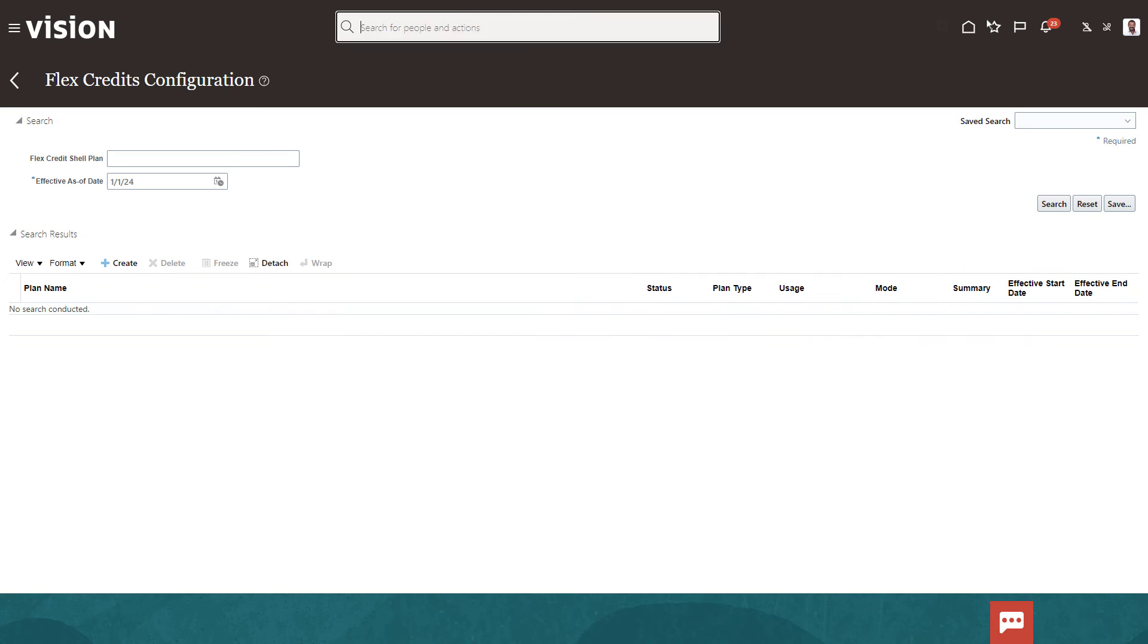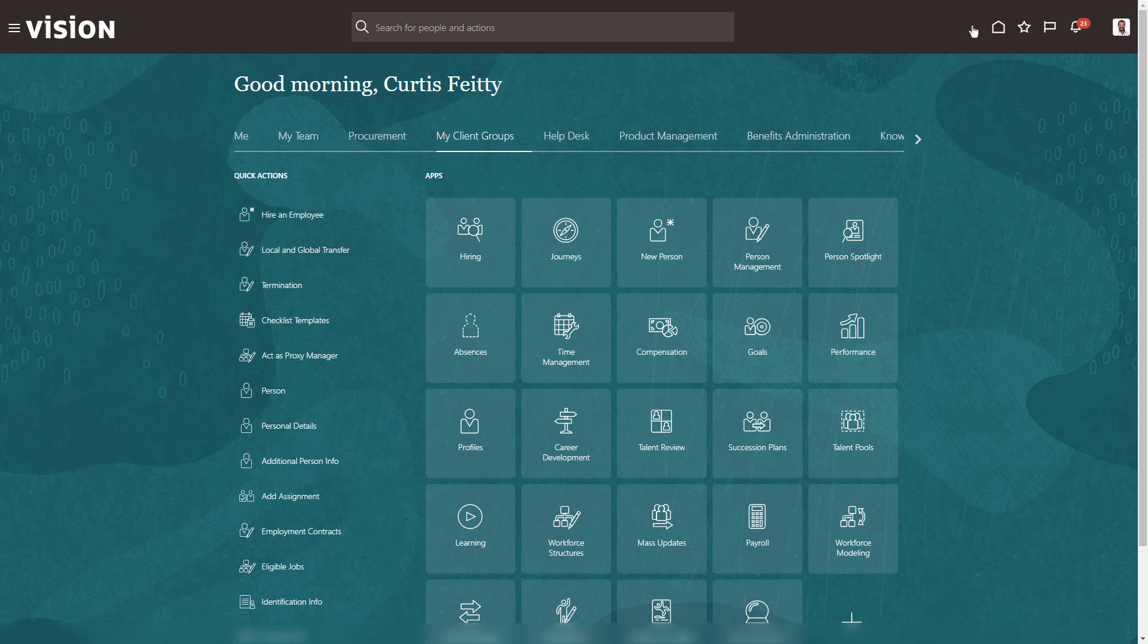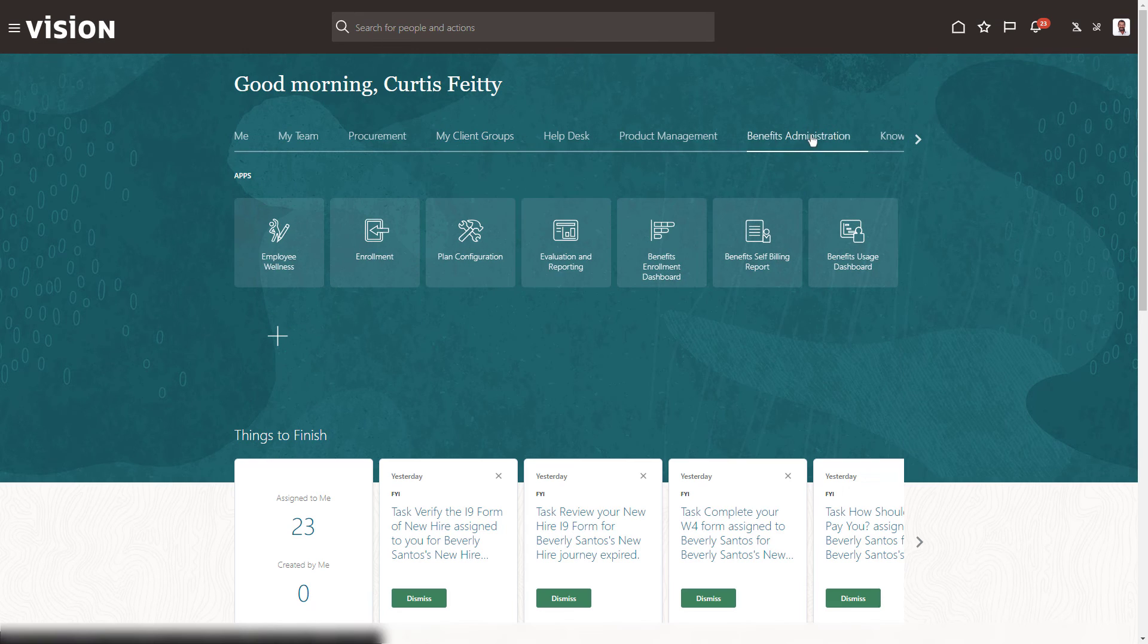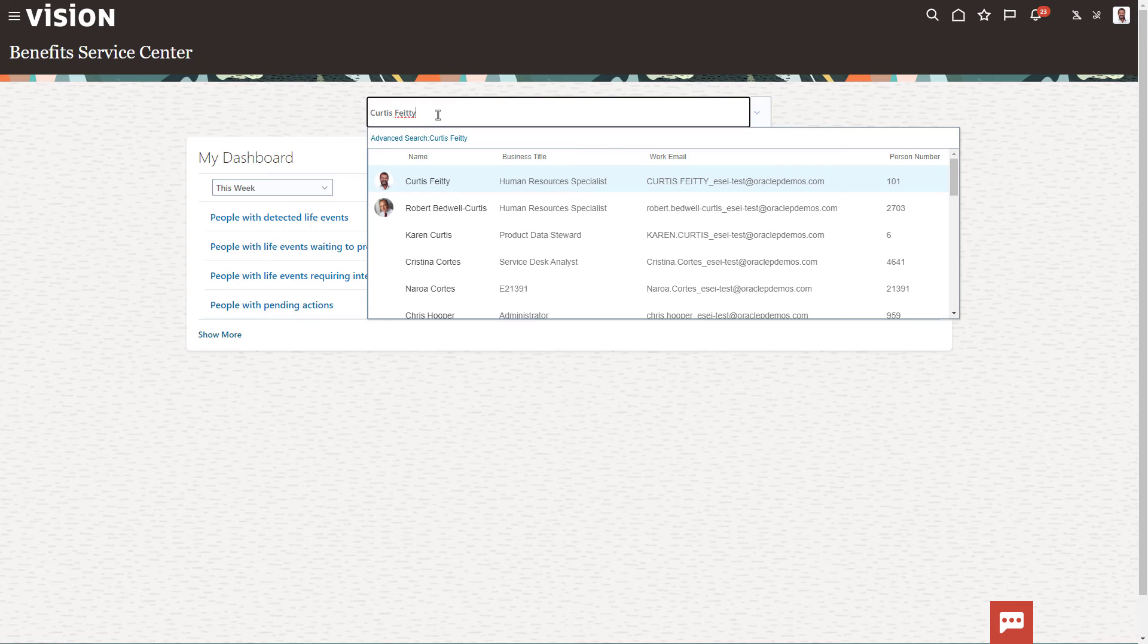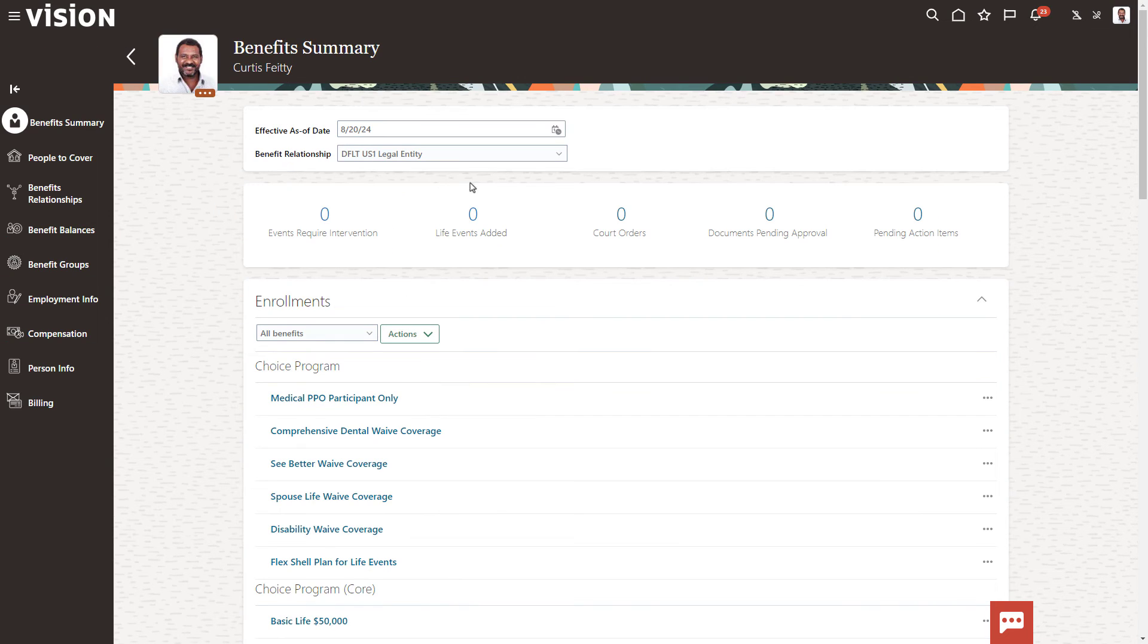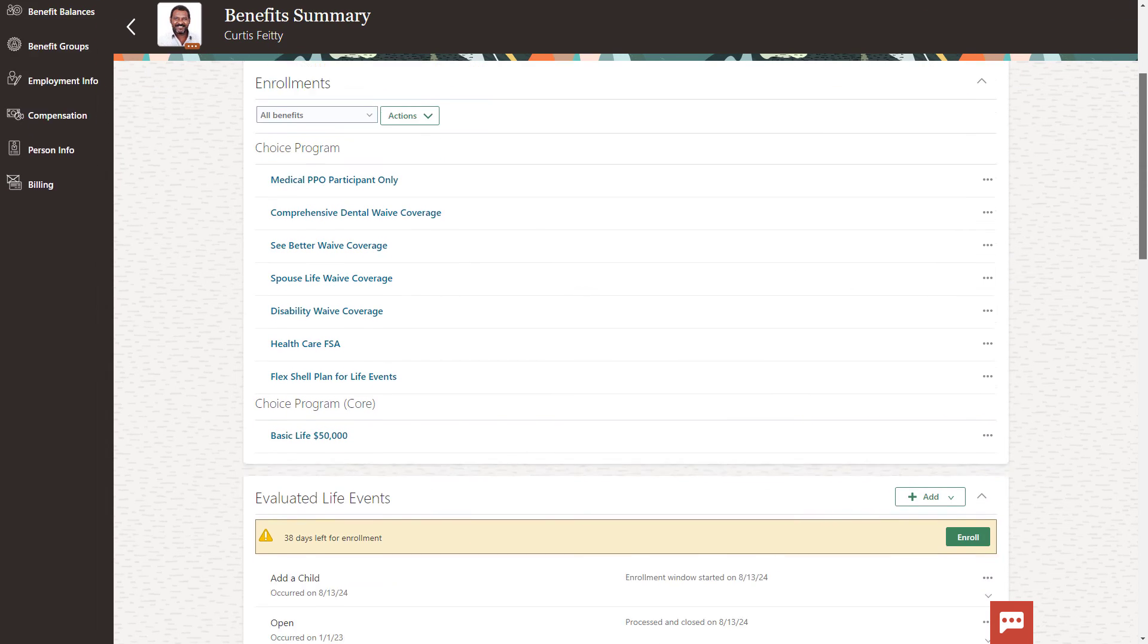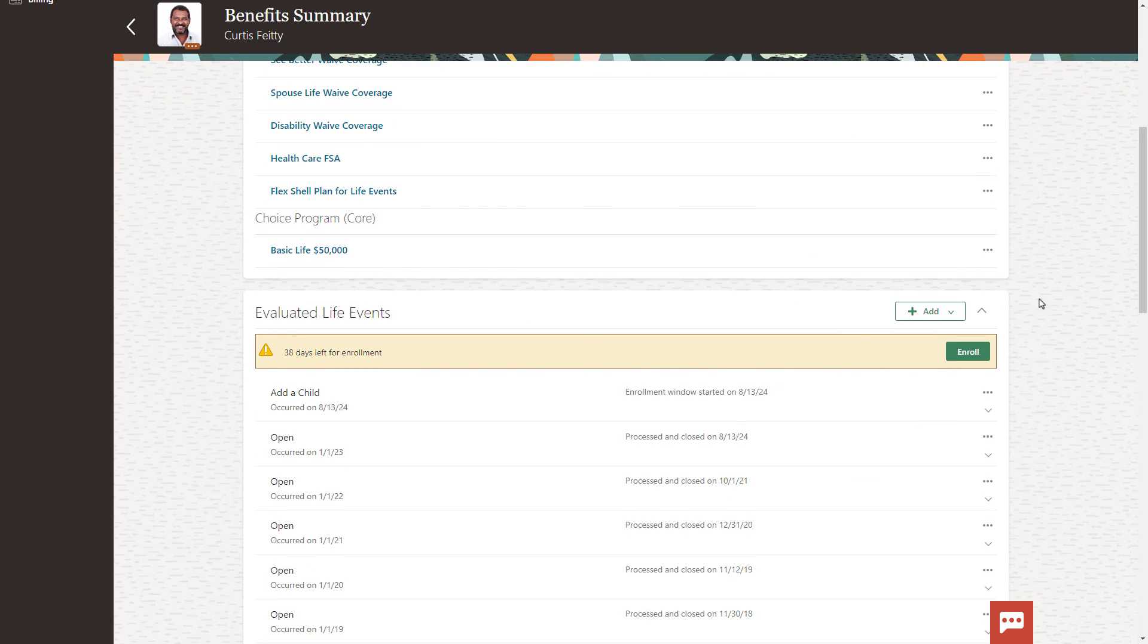It's time to test the results. Let's have Curtis perform an enrollment and verify the FlexCredits are working as expected. I've already created an Add a Child event for this demo, so we can have Curtis enroll.